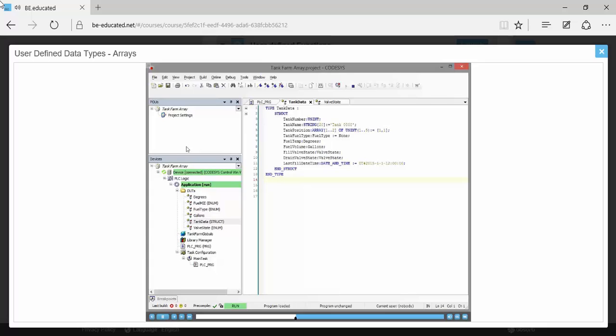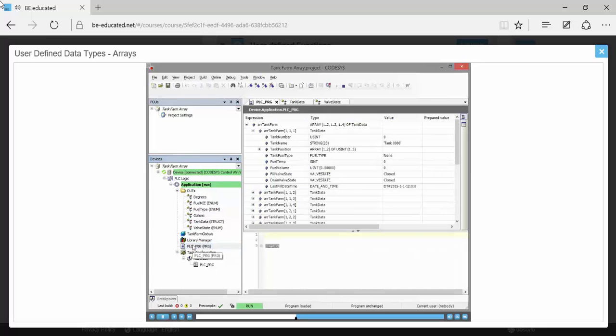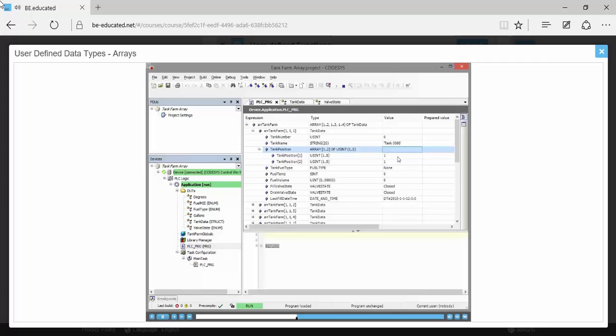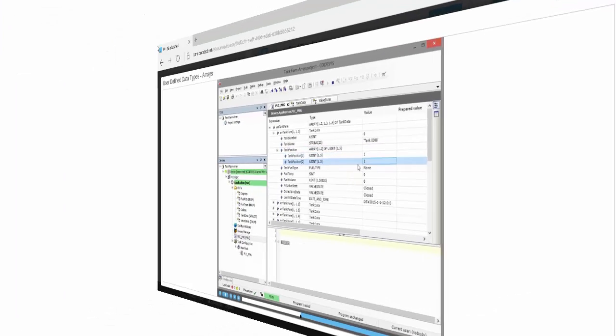So let's see if that's in fact the case. Here's our tank position. It doesn't have anything there. That's because it is itself a larger member. It's an array of two values. And so there we see the two values, one, one that it was initialized to.